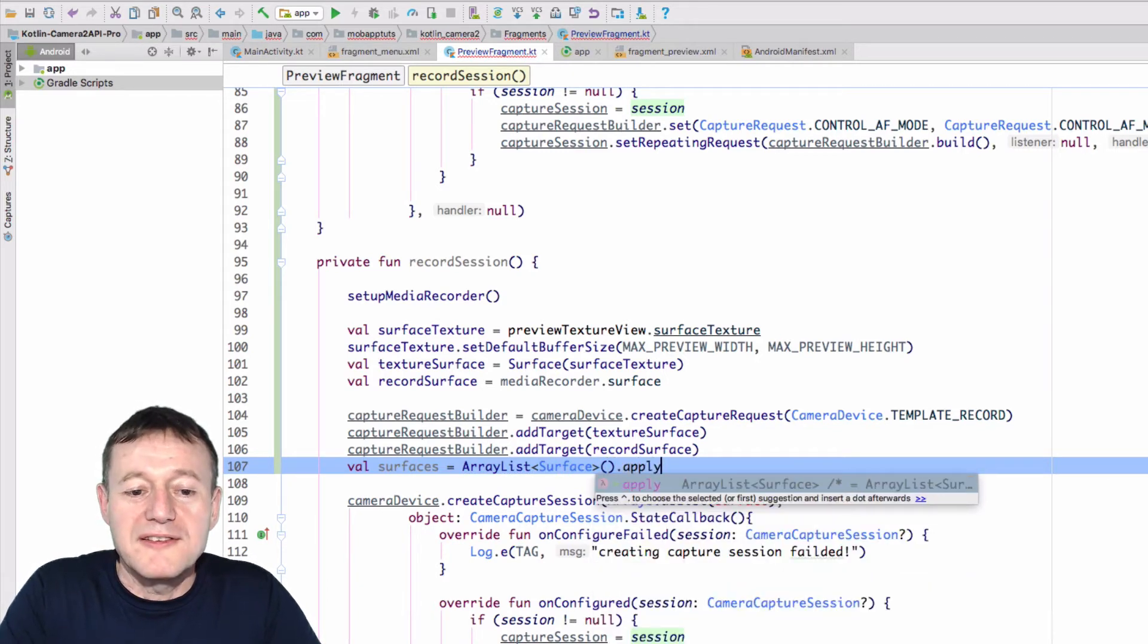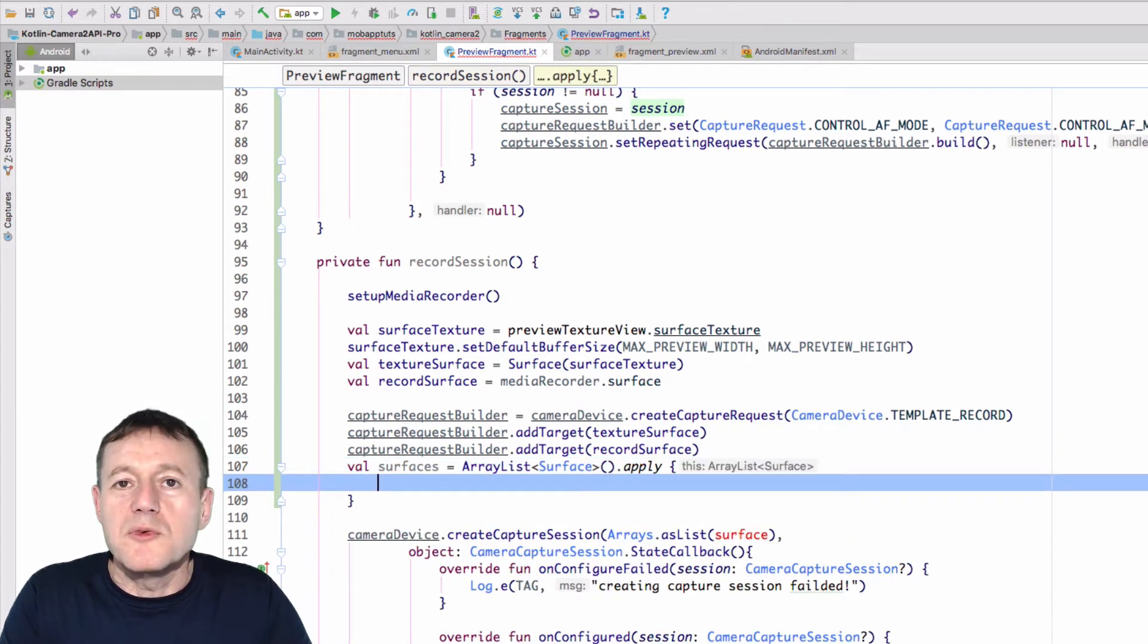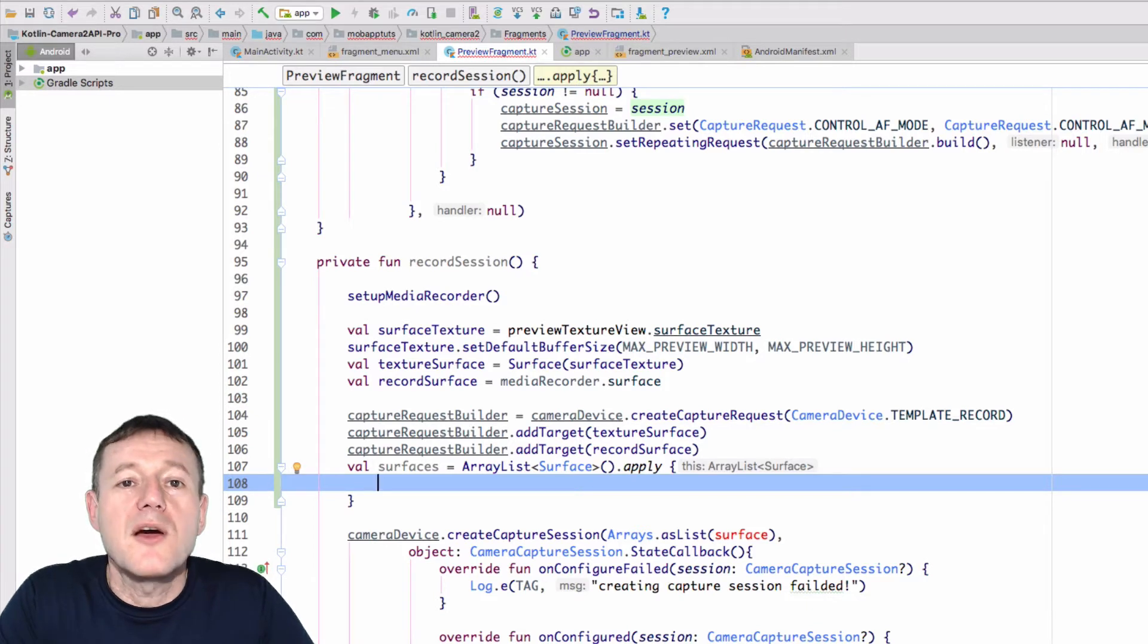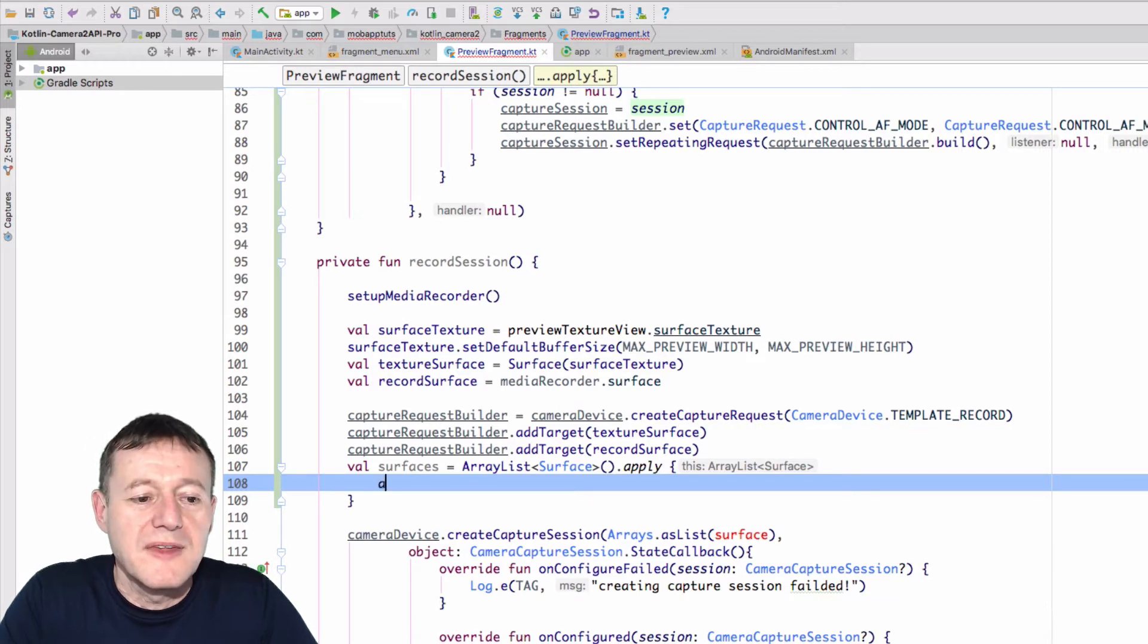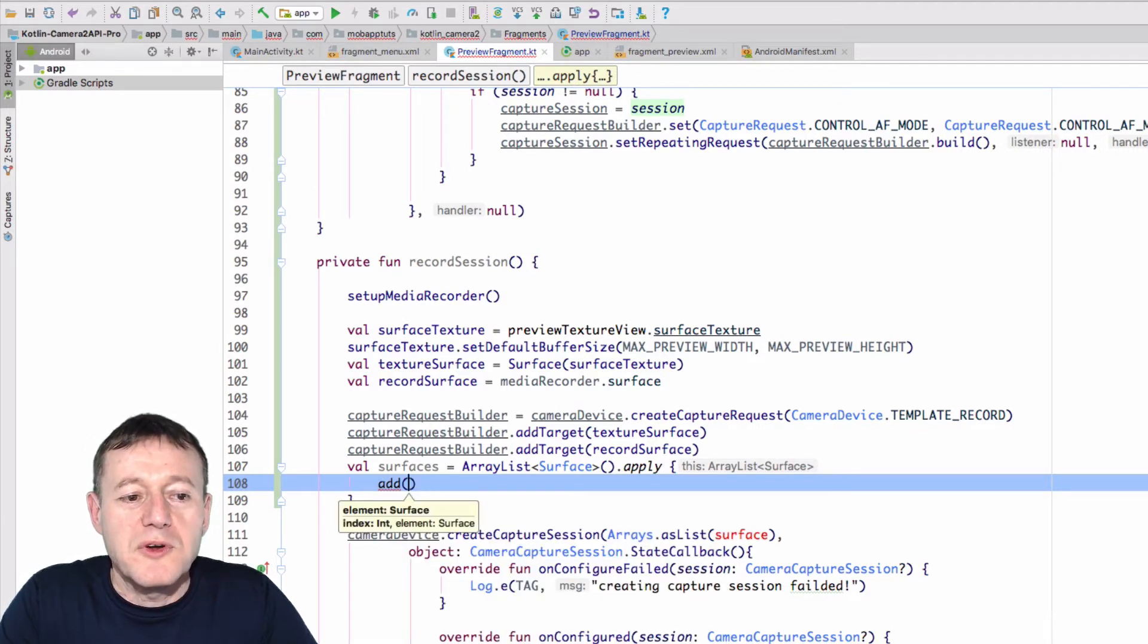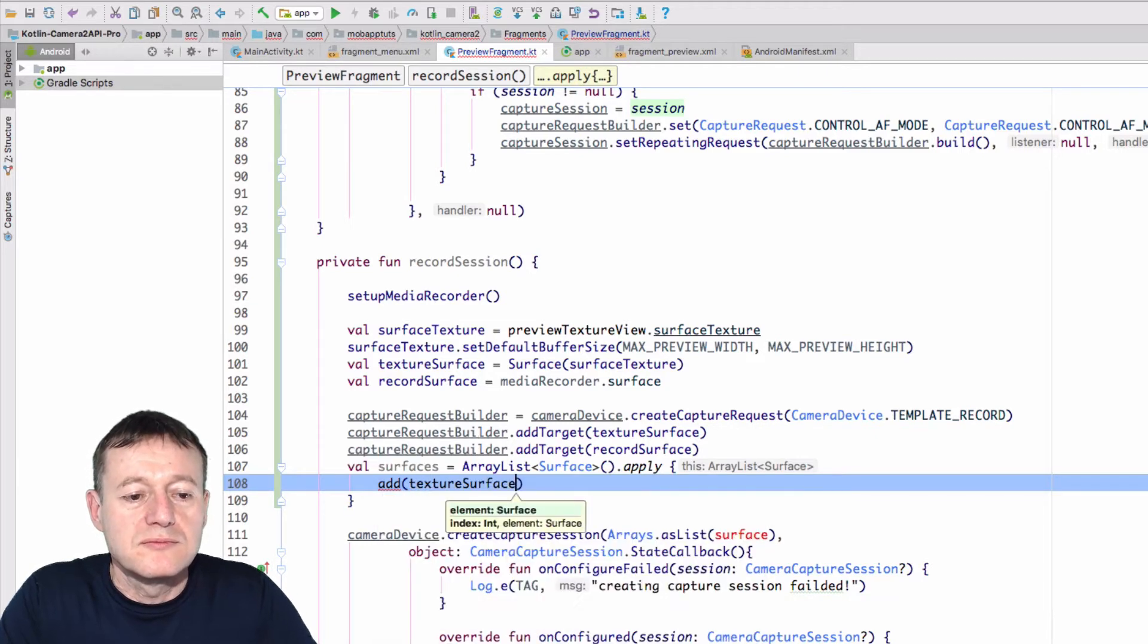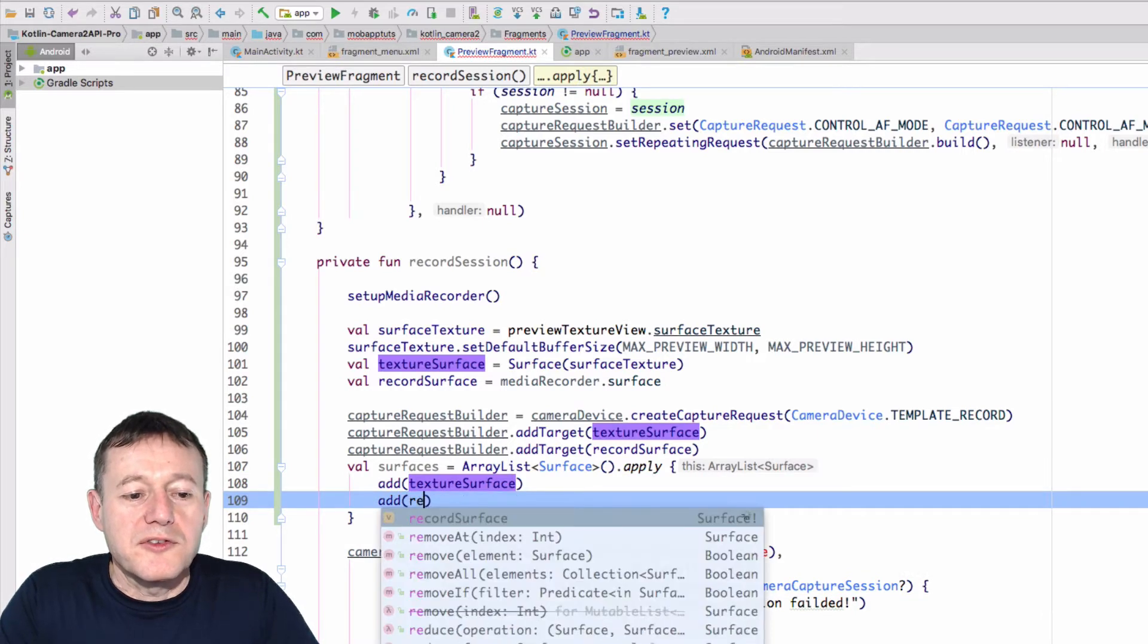similar to what we did with the media recorder when we called it apply. So it's an easier way for us just to initialize this array list. So we'll call add, and we'll pass, and what's the first one, texture surface, and another one's a record surface.